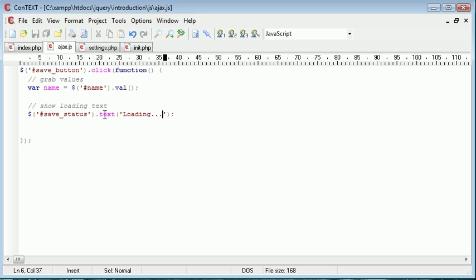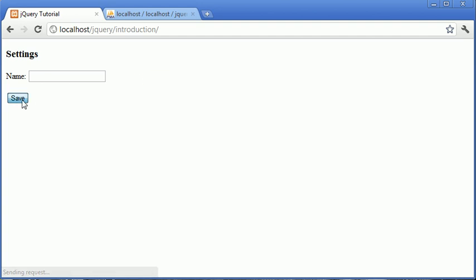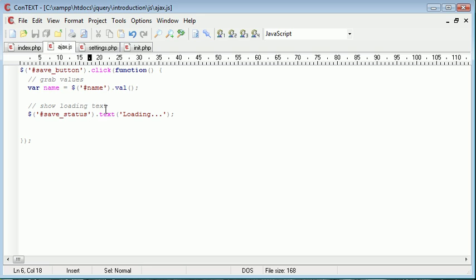And essentially all we're doing here is we are changing the save status span to the text loading. So save status dot text loading. Now you might wonder why we create the loading text into here and then we continue. Now this is all really what we, this is all we need really for a loading, for loading text to be displayed.